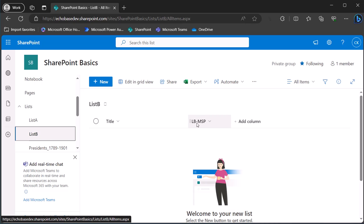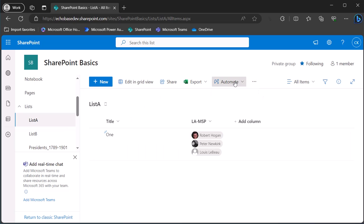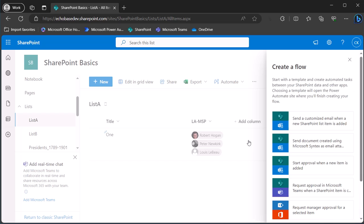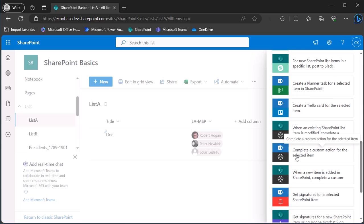My initial hunch was to just take the data from that column in List A and throw it into the column in List B. To set this up, I'll go to the Integrate menu, Power Automate, Create a Flow, and set it up as an instant flow — specifically 'complete a custom action for the selected item,' which lets you select an item in a list and run that flow.